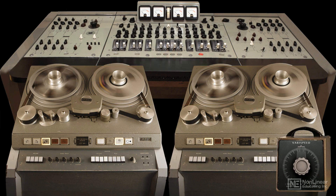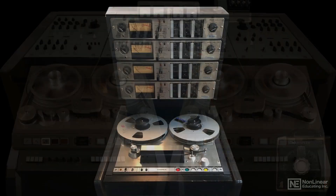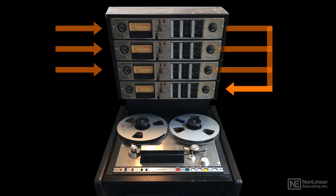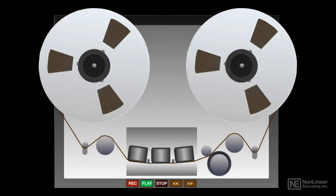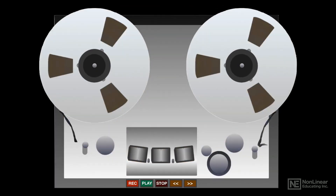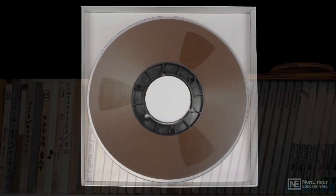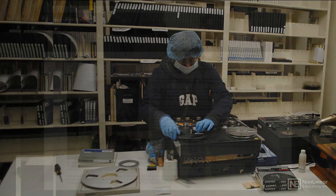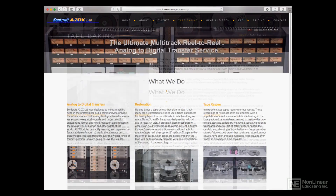We'll touch on issues related to working with tape, like background hiss and generation loss, wow and flutter, tape handling, and storage issues like print-through, along with some brief considerations about archiving and the restoration of old tapes.